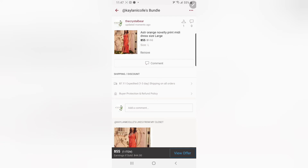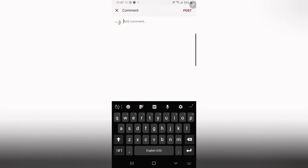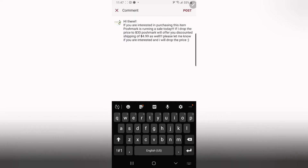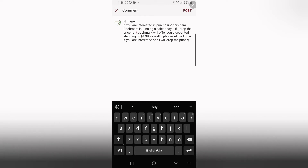It will show you everything that person has liked from your closet. She's only liked this one dress, so I'll hit the little bag with the plus sign to add it to her bundle. Right now the price is $55. The way Closet Clear Out works is you have to drop the price at least 10%, and then Poshmark will offer the discounted shipping. I already have my message written out so I just copy and paste — it says 'Hi there, if you're interested in purchasing this item, Poshmark is running a sale today. If I drop the price to $50, Poshmark will offer you discounted shipping of $4.99.'